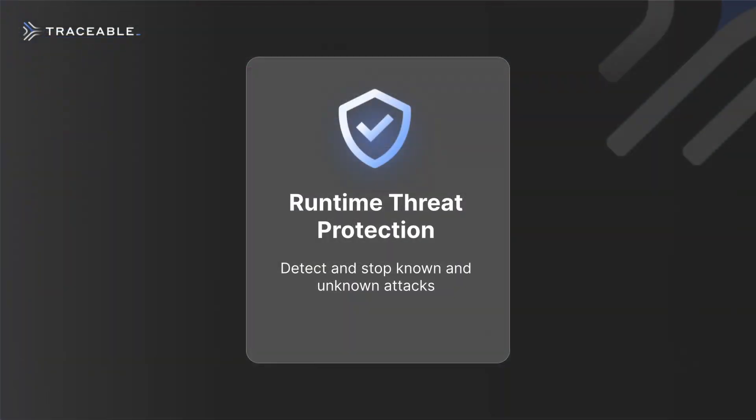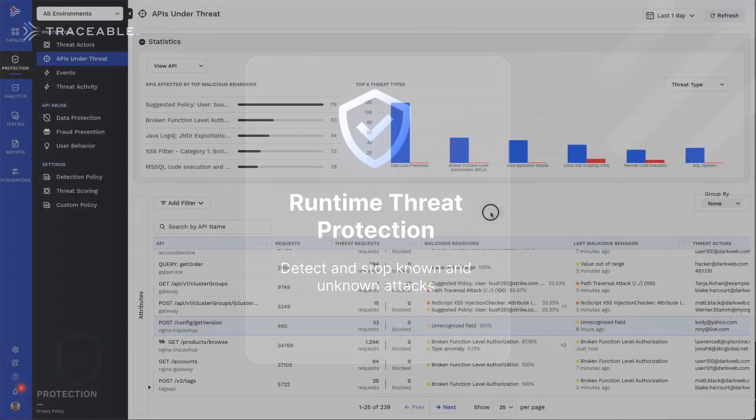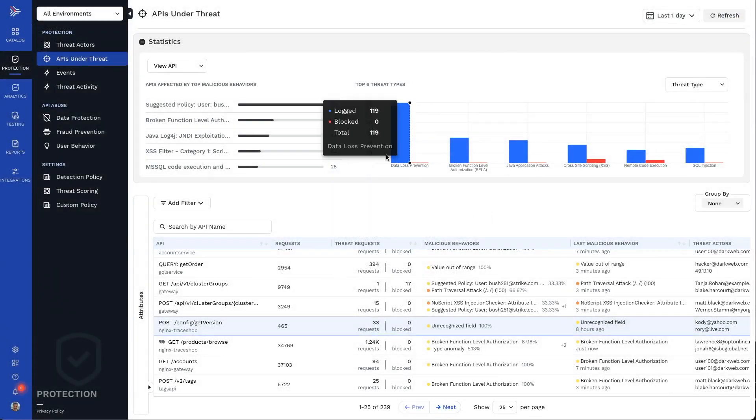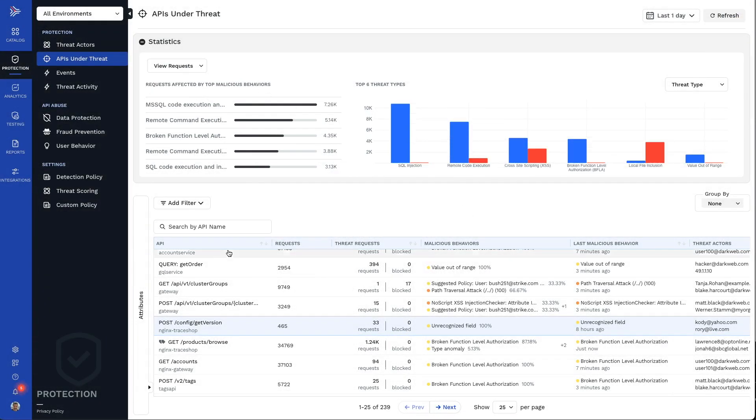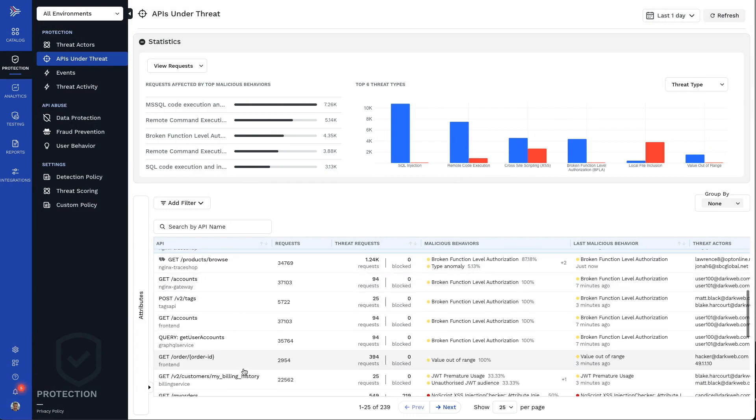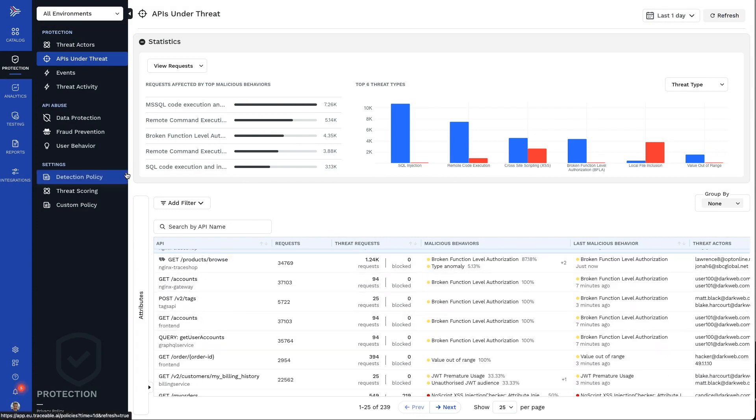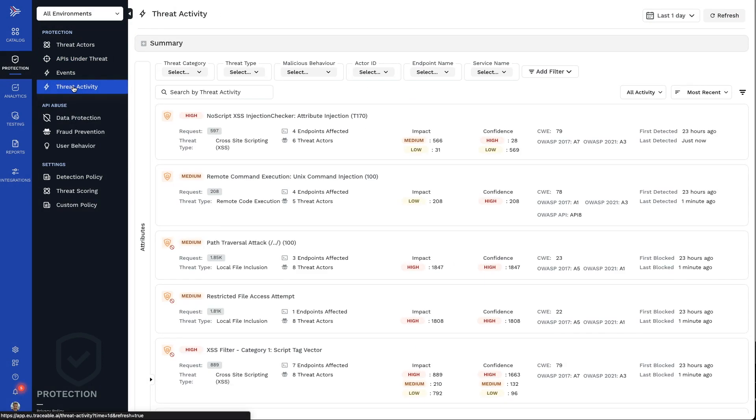Traceable AI protects your APIs from both external and internal threats such as from the OWASP web and API top 10, business logic attacks, API abuse, fraud, and unknown attacks.